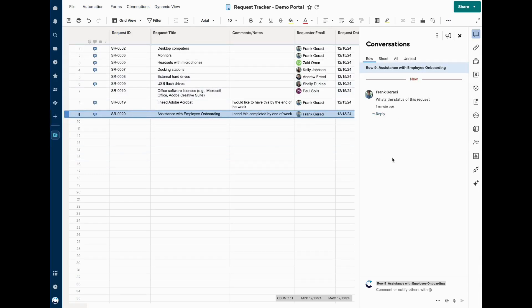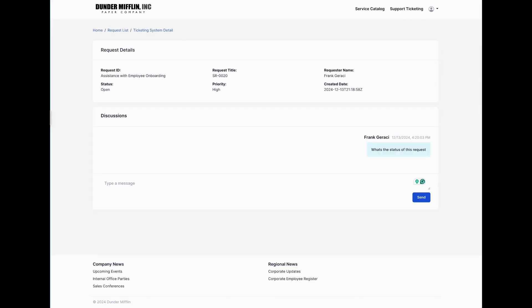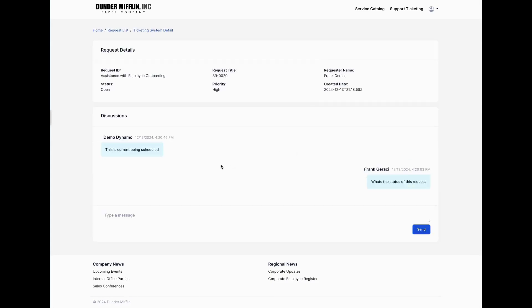Any conversation made on this row is shown in the conversation pane in this widget, following best practices for support, collaboration, and closing out activities. If I'm in here, I can provide an update — I'll say this is currently being scheduled. I'll submit the response, navigate back to my portal, refresh it, and my response has been captured from the service side.